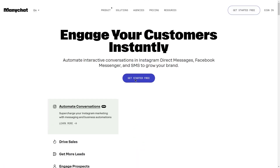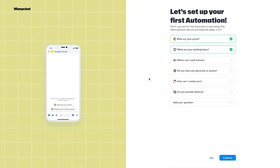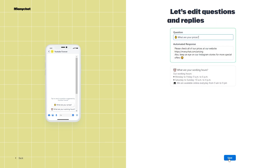Then you will have different social media options such as Instagram, Facebook, WhatsApp, and Telegram. Here you will choose Facebook Messenger. Then you will be asked to sign in using your Facebook credentials and click Continue with Facebook. Step 3: now you will go to the dashboard of ManyChat.